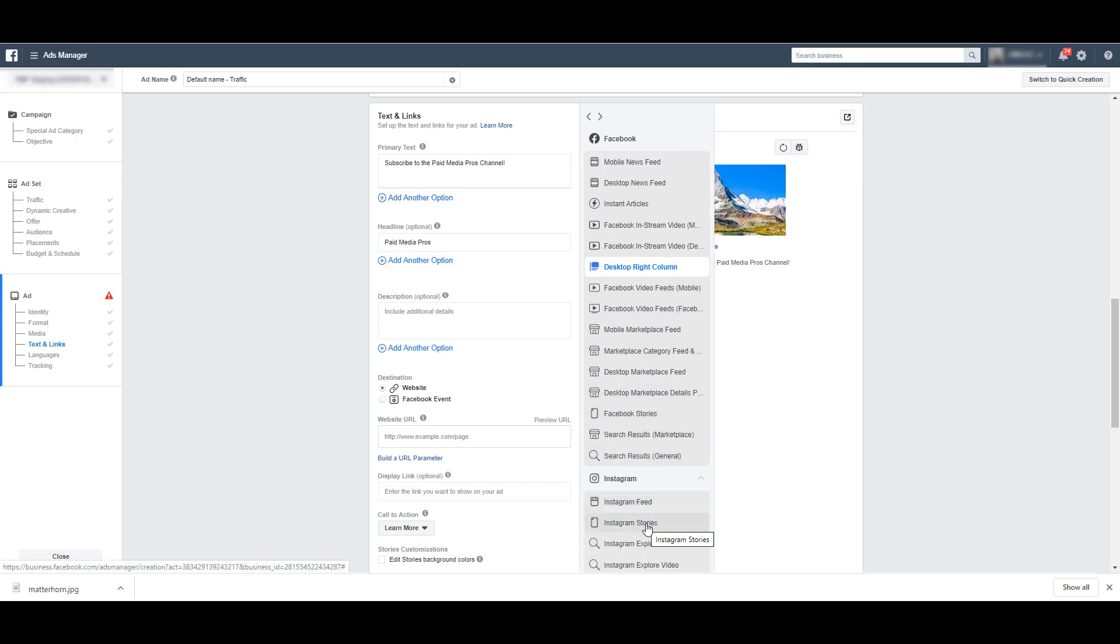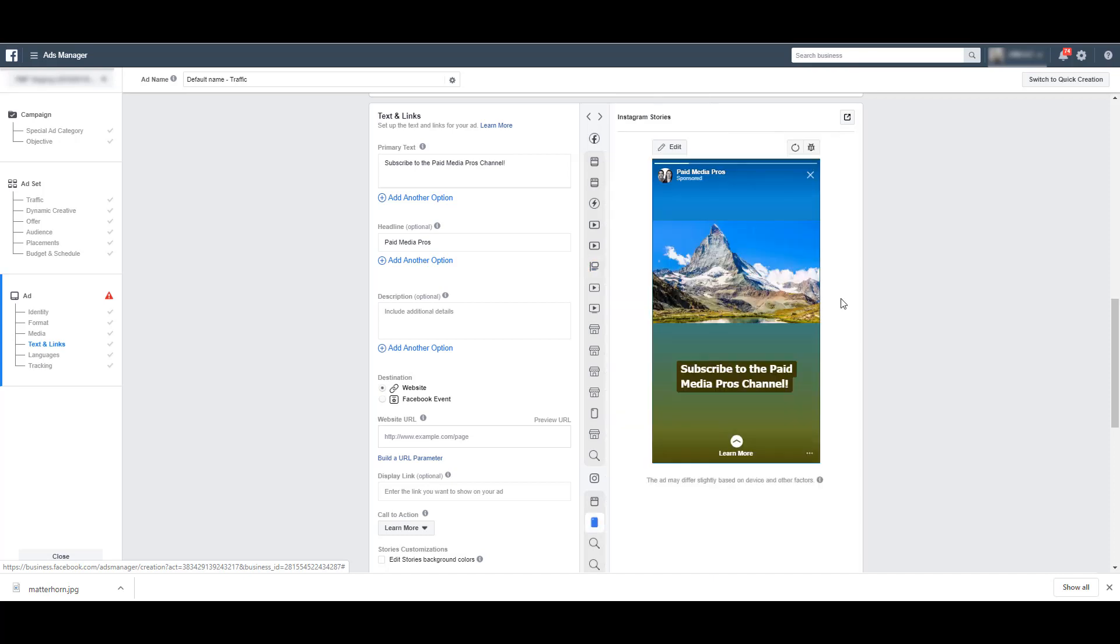So if I wanted to see what Instagram stories would look like, it'll also populate that preview. So now we can see what it looks like. So I would encourage you to always build your own ad first and then go check and see what the preview looks like in the placements before you just decide to uncheck placements right off the bat. If your ad looks good, let it run. See what kind of performance it gets.